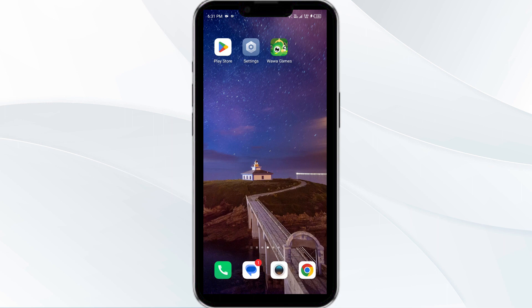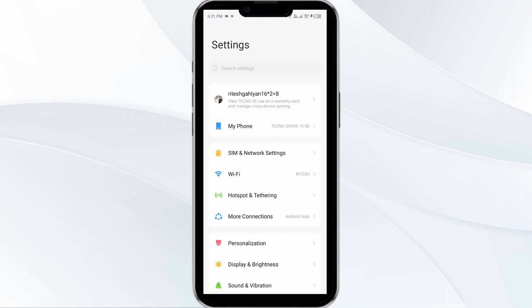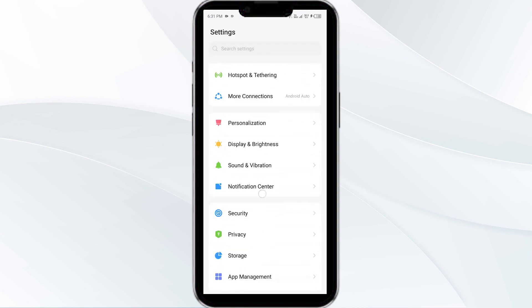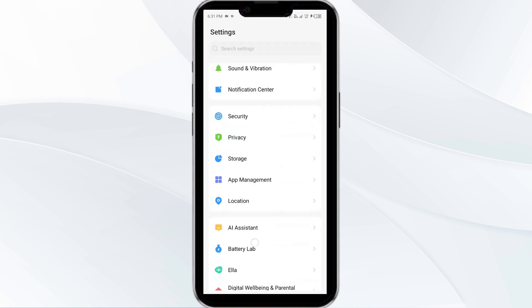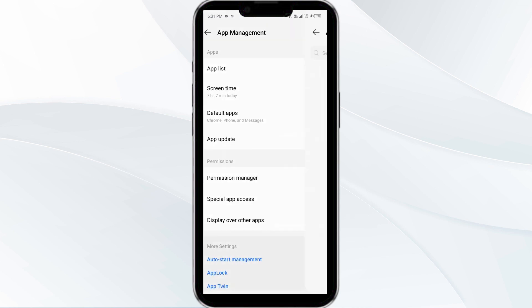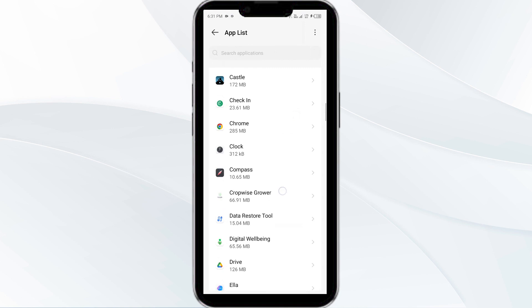First solution is to force close and restart the Wawa app. To begin, open your phone settings and navigate to the app manager. After that, select the Wawa app from the app list.